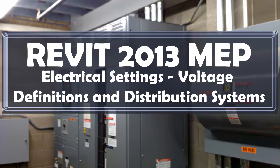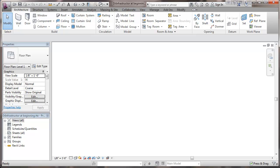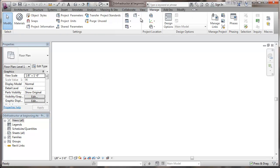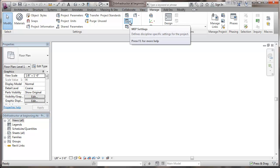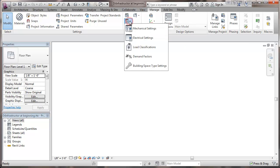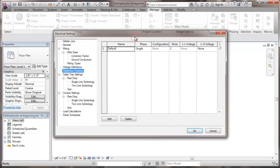This is a video about Revit 2013 MEP, specifically about electrical settings, setting the voltage definitions, and the distribution systems. We're going to a template file where we've already made some other settings in other videos. In this case, we're going to go to manage, and then we'll be going to MEP settings, electrical settings.